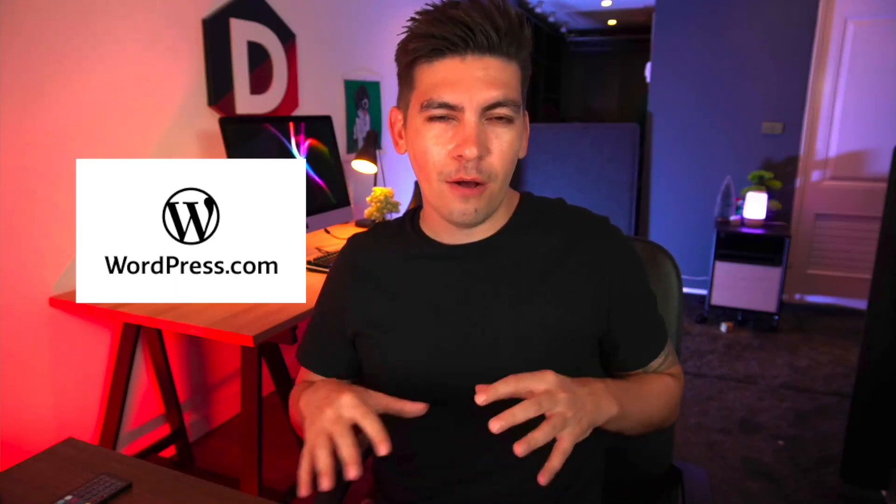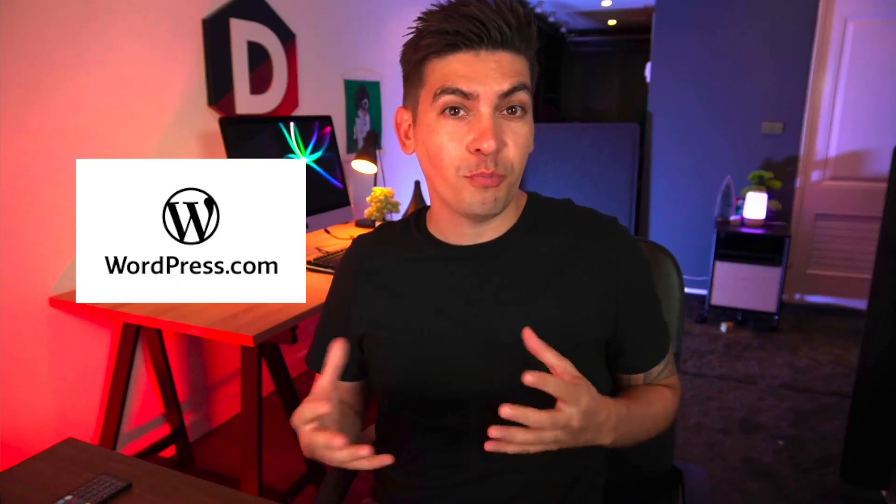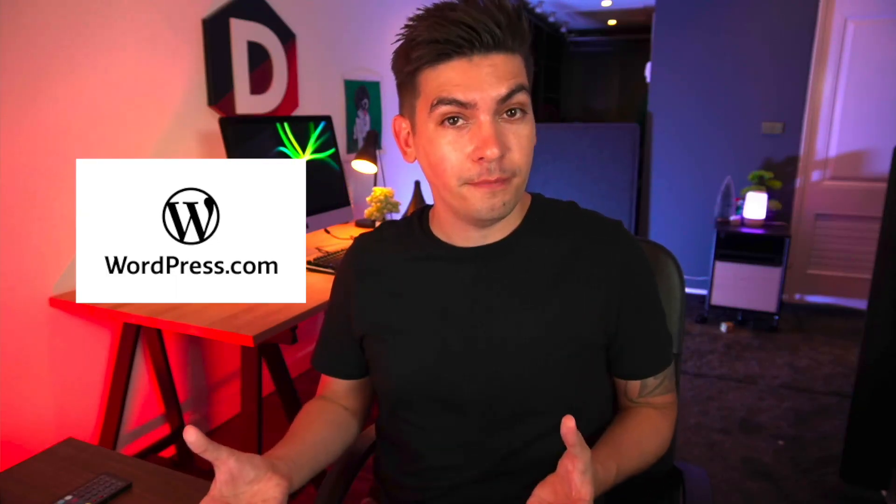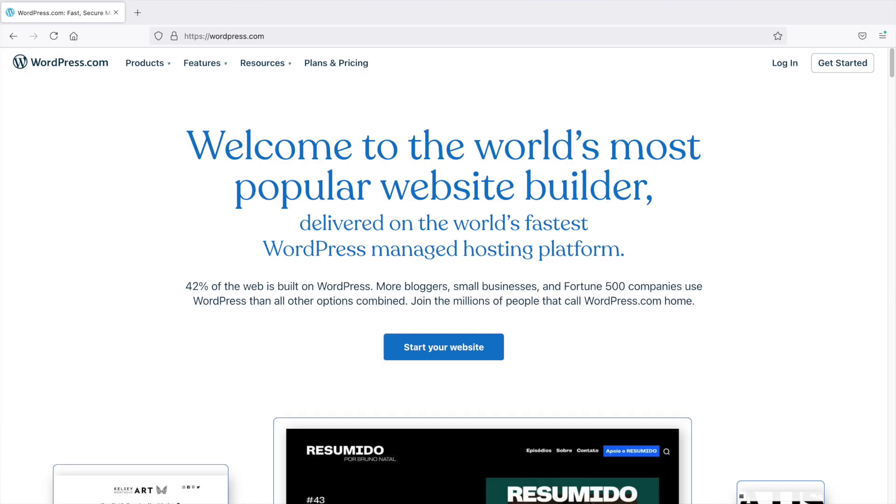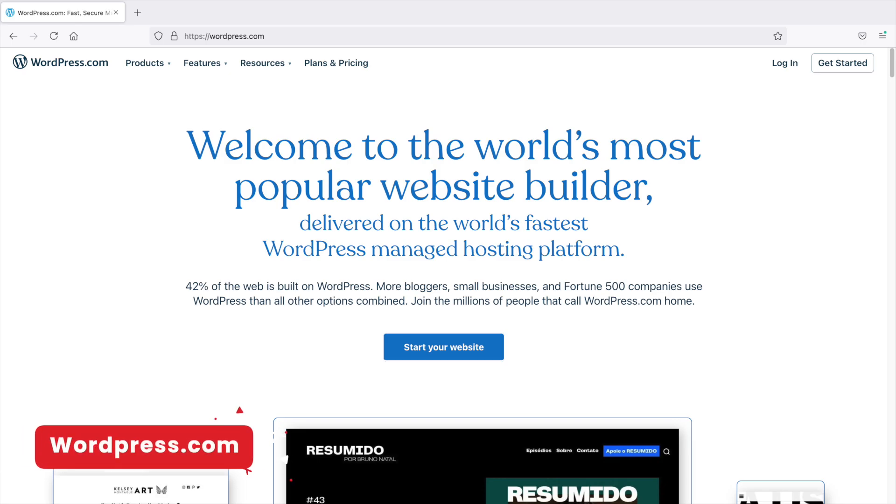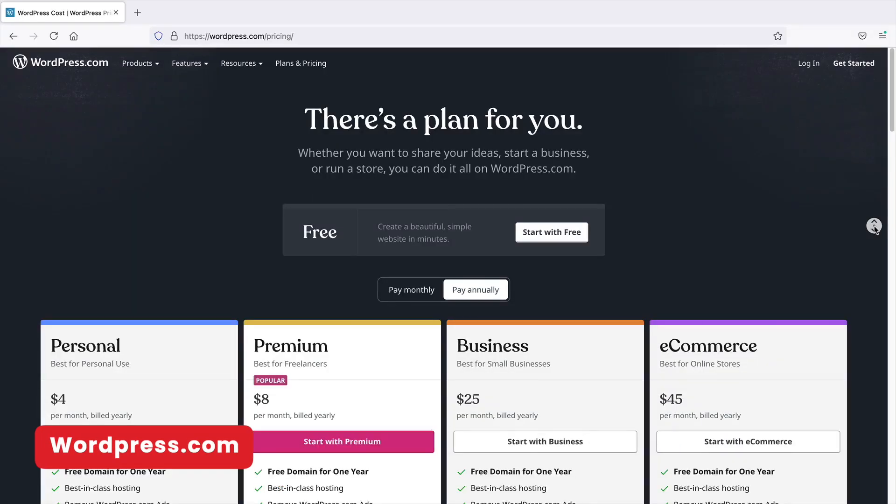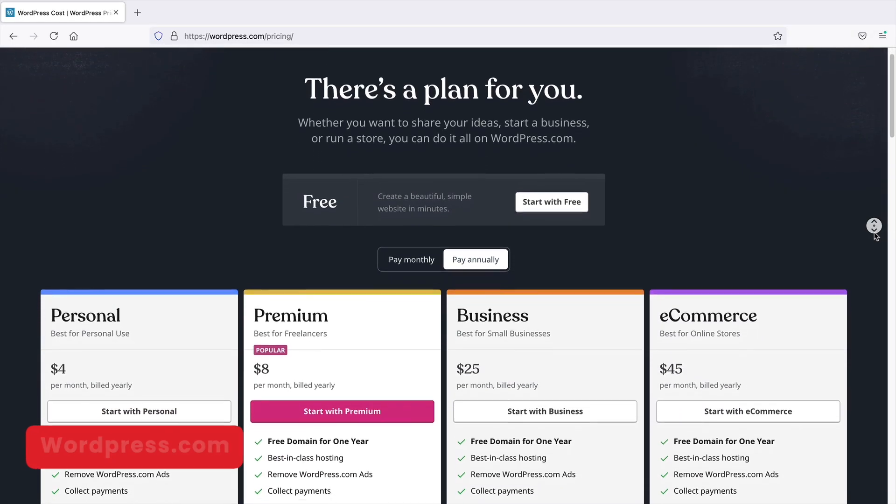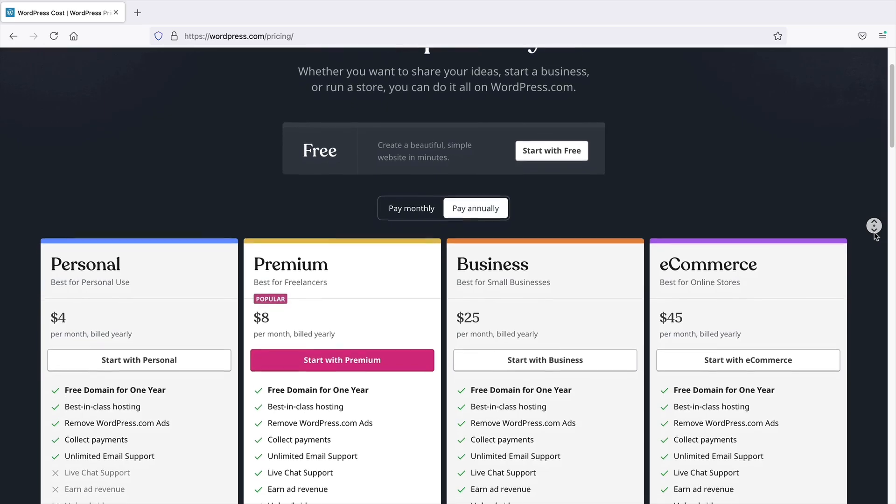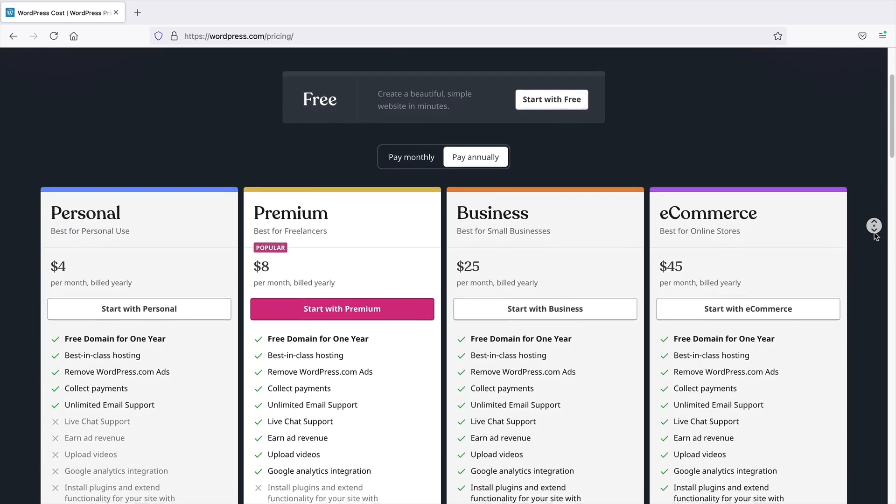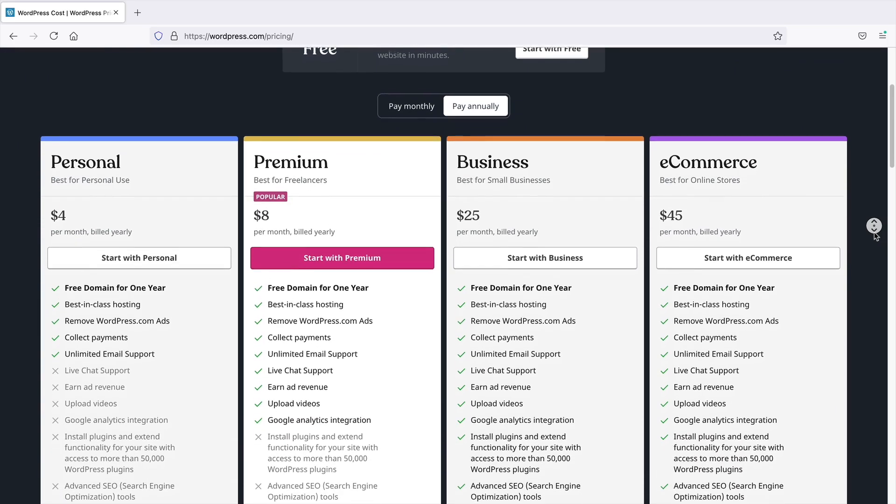So now that you guys know about WordPress.org, now let's go ahead and talk about WordPress.com. So when you first go to WordPress.com, they'll ask to host your website, and they offer four different plans: the personal, premium, business, and the e-commerce plan.